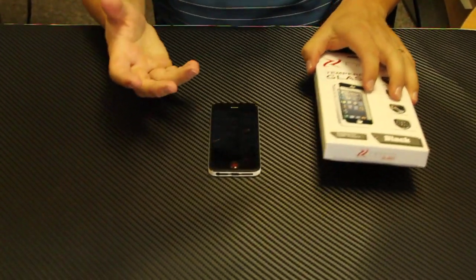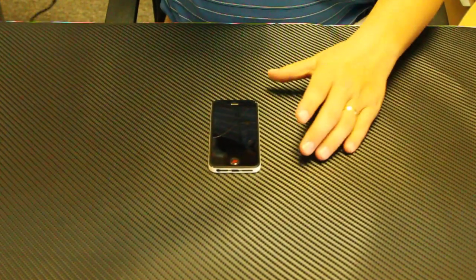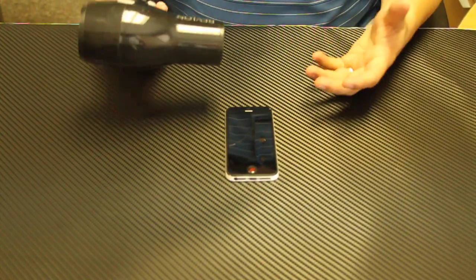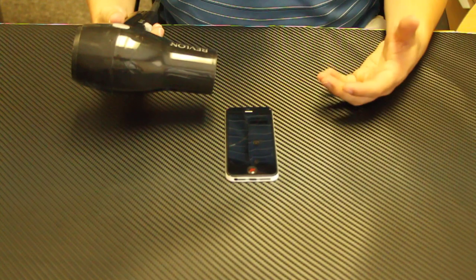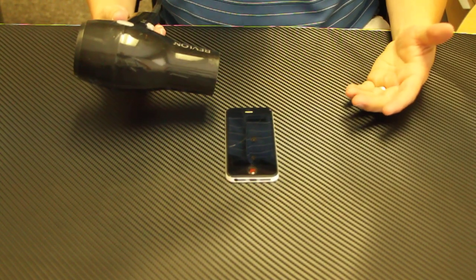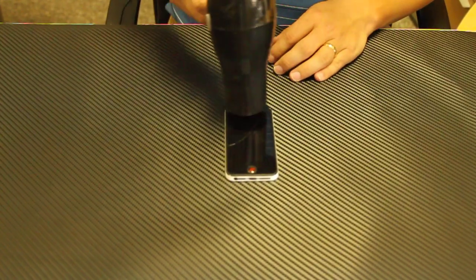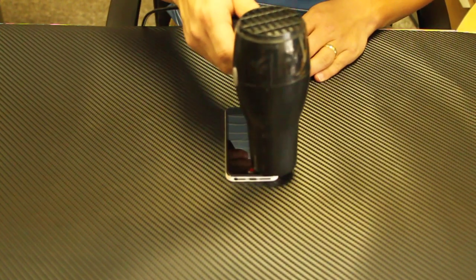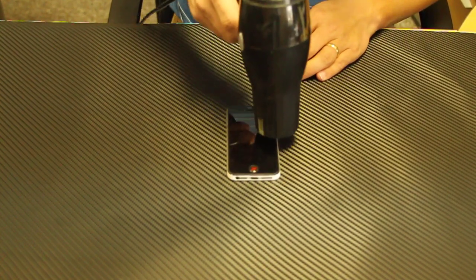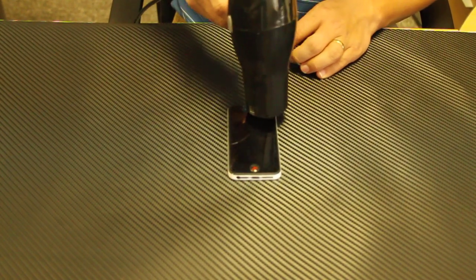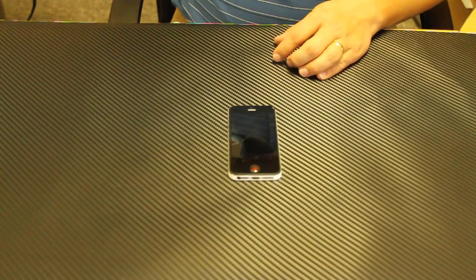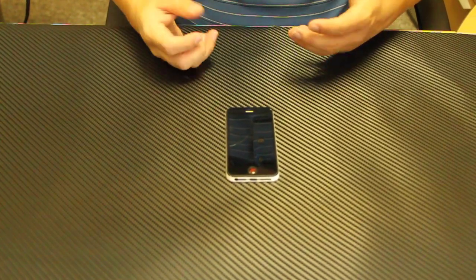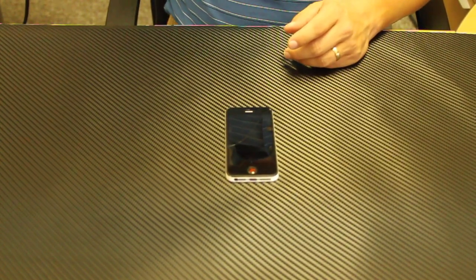First of all, what you want to do is get a hair dryer. You want to heat it for 15 to 30 seconds, sometimes even up to a minute if the adhesive still will not release. So do that for 15 to 30 seconds or up to a minute if needed.